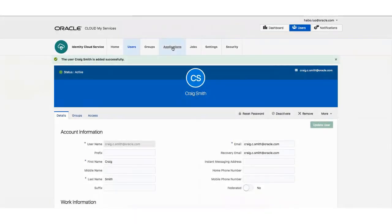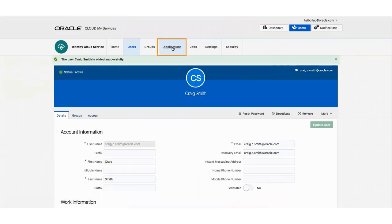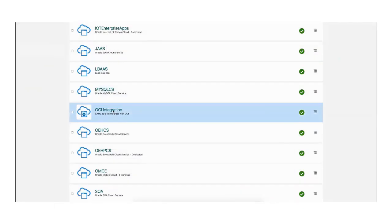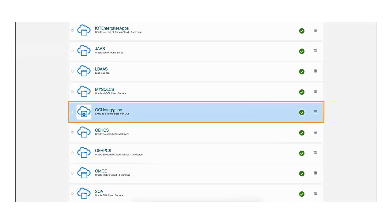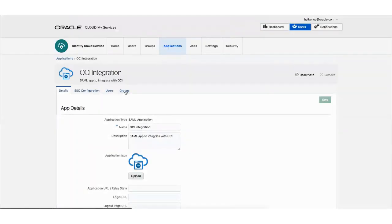Next, you'll add the group to an application by clicking Applications. This step is required to access the Oracle Cloud Infrastructure Console. The Application dialog appears. From the list of applications, select OCI Integration. The OCI Integration page appears.